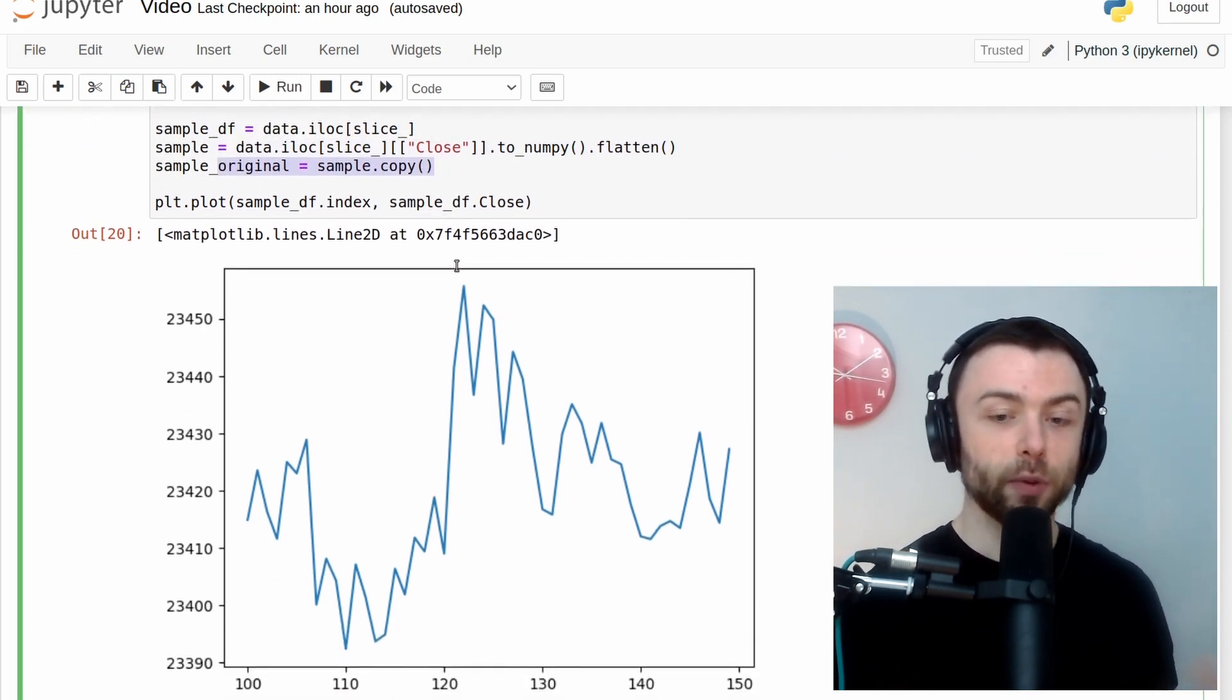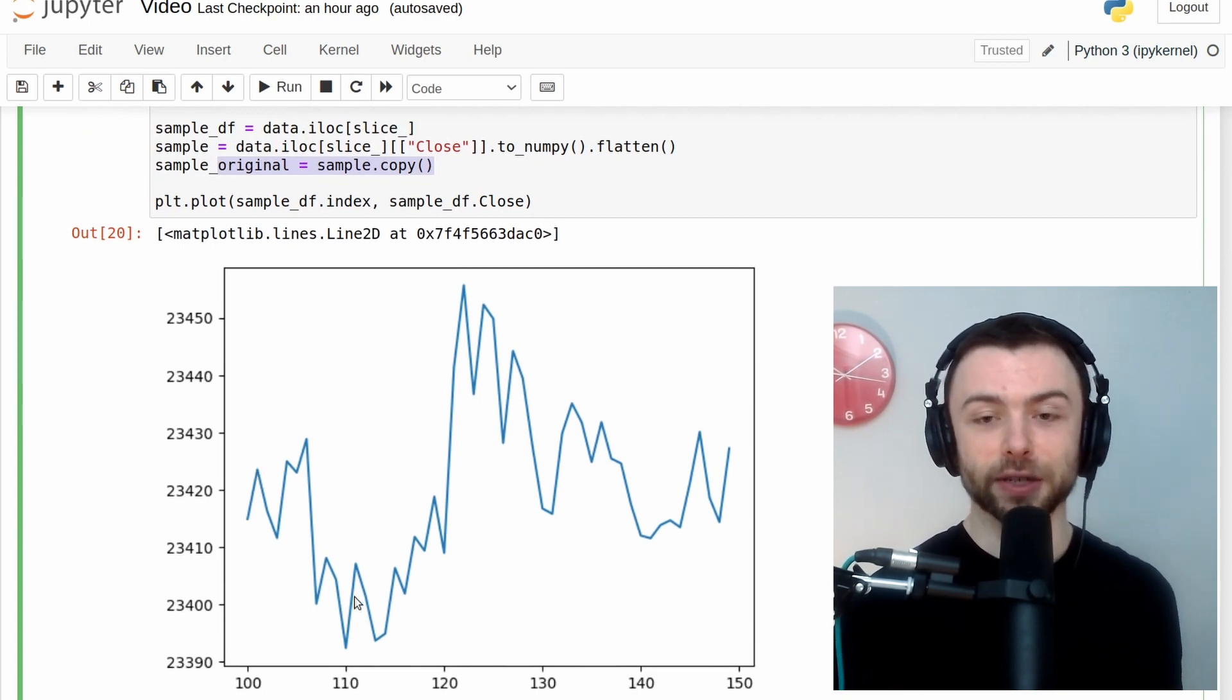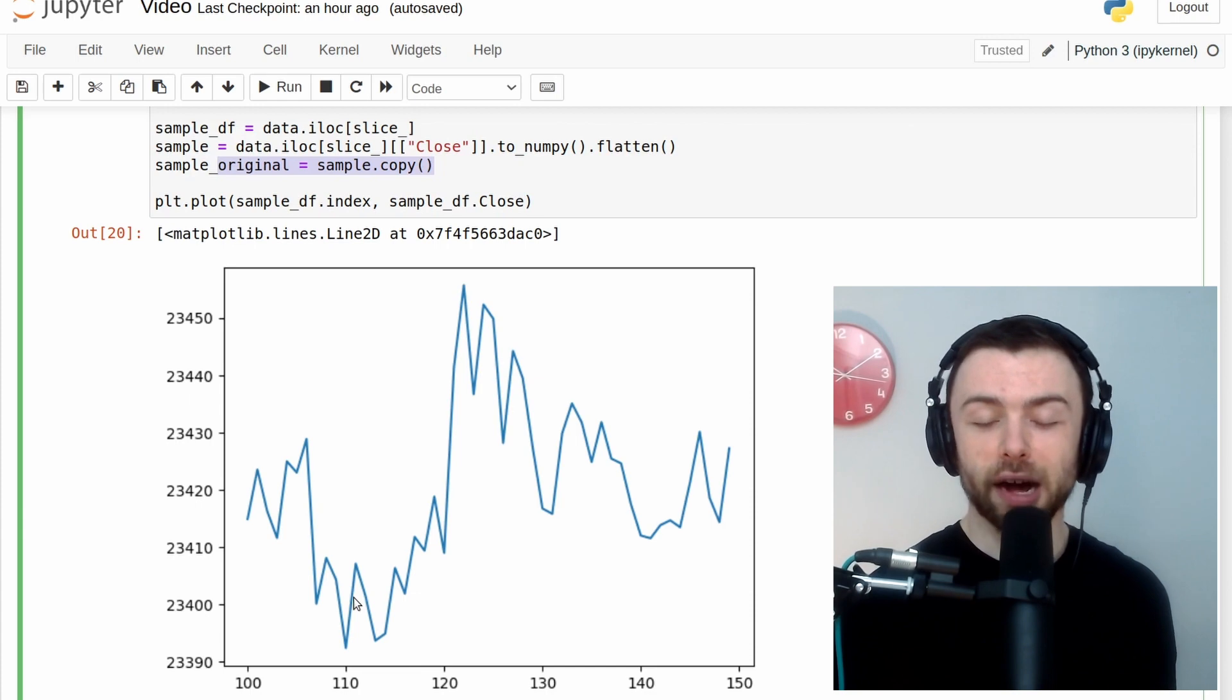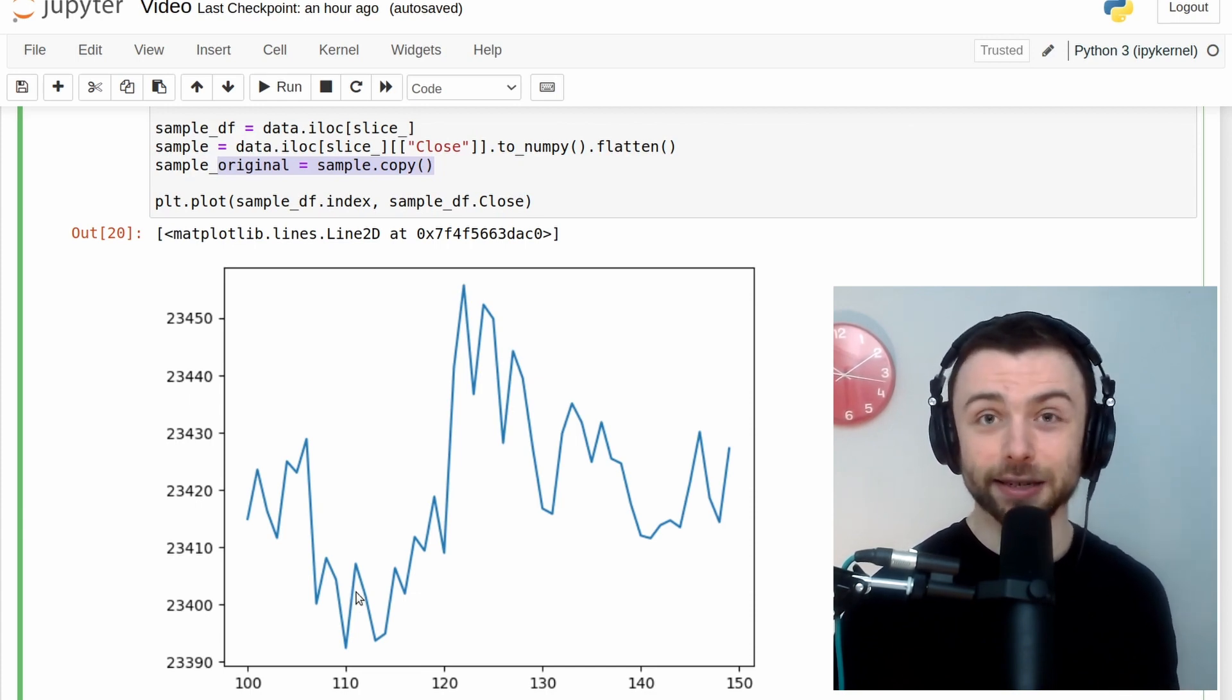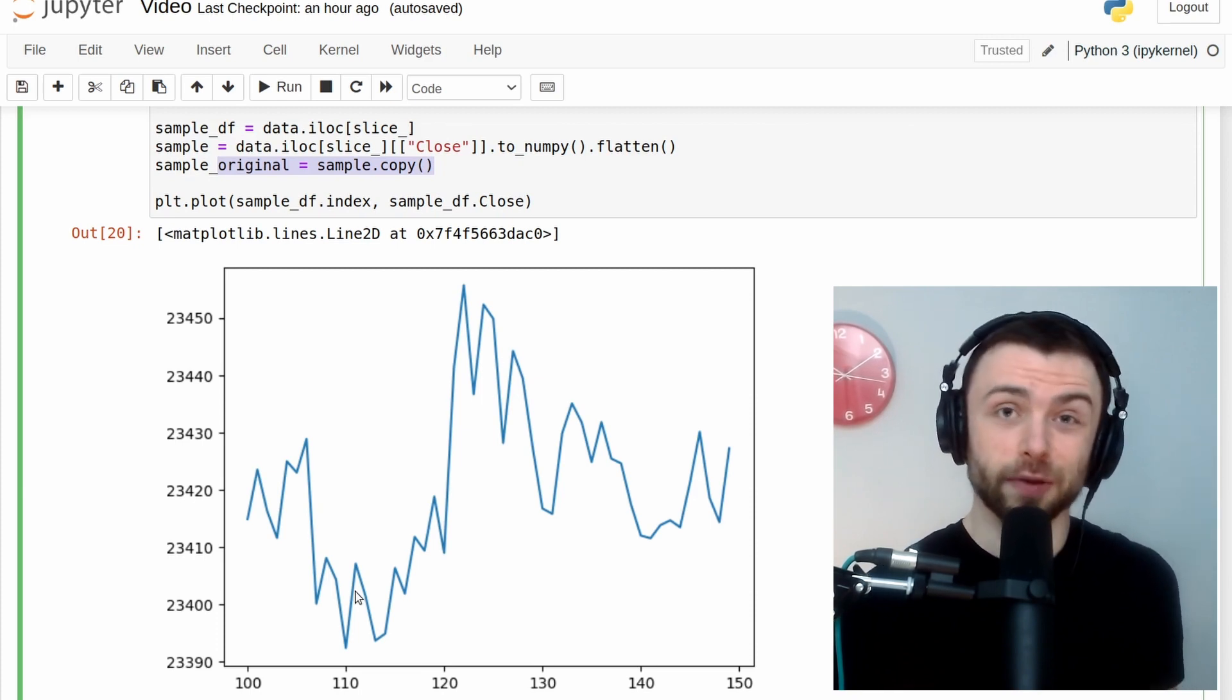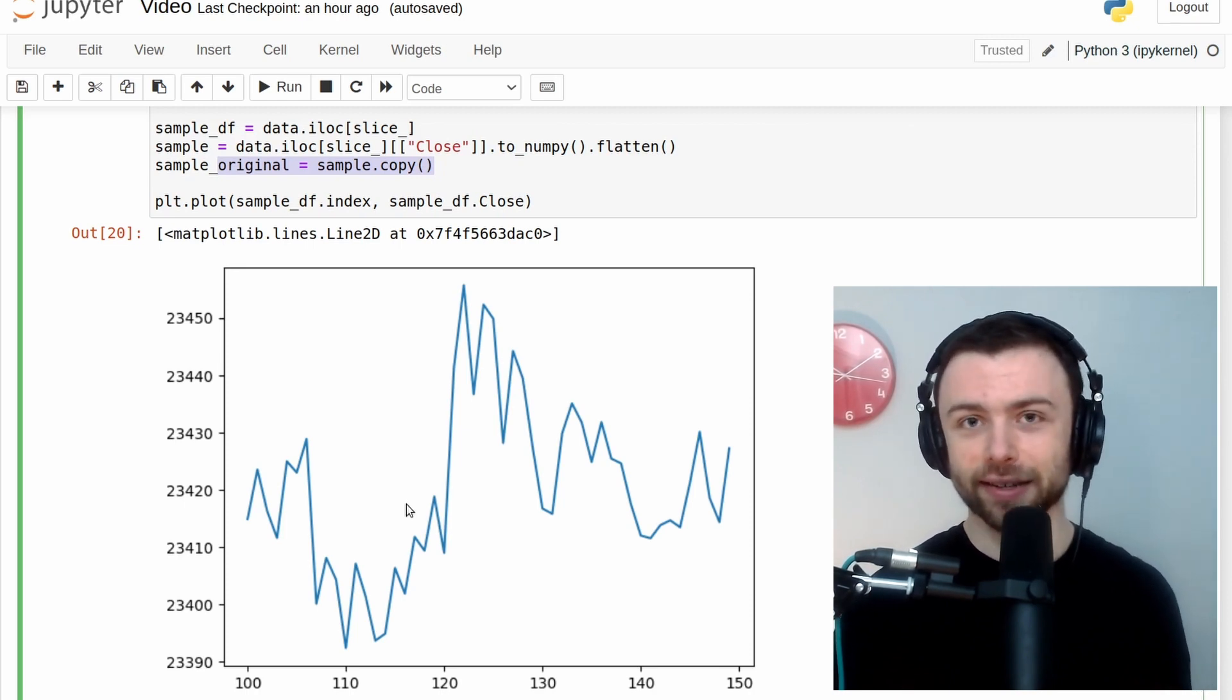So if we just plot our closing values here, we get a graph that looks like this. We're using a line graph here rather than a candlestick chart as a line is going to be easier to analyze as you're dealing with less data. But as a result, the model is going to be less accurate when we plot that back onto candlesticks.